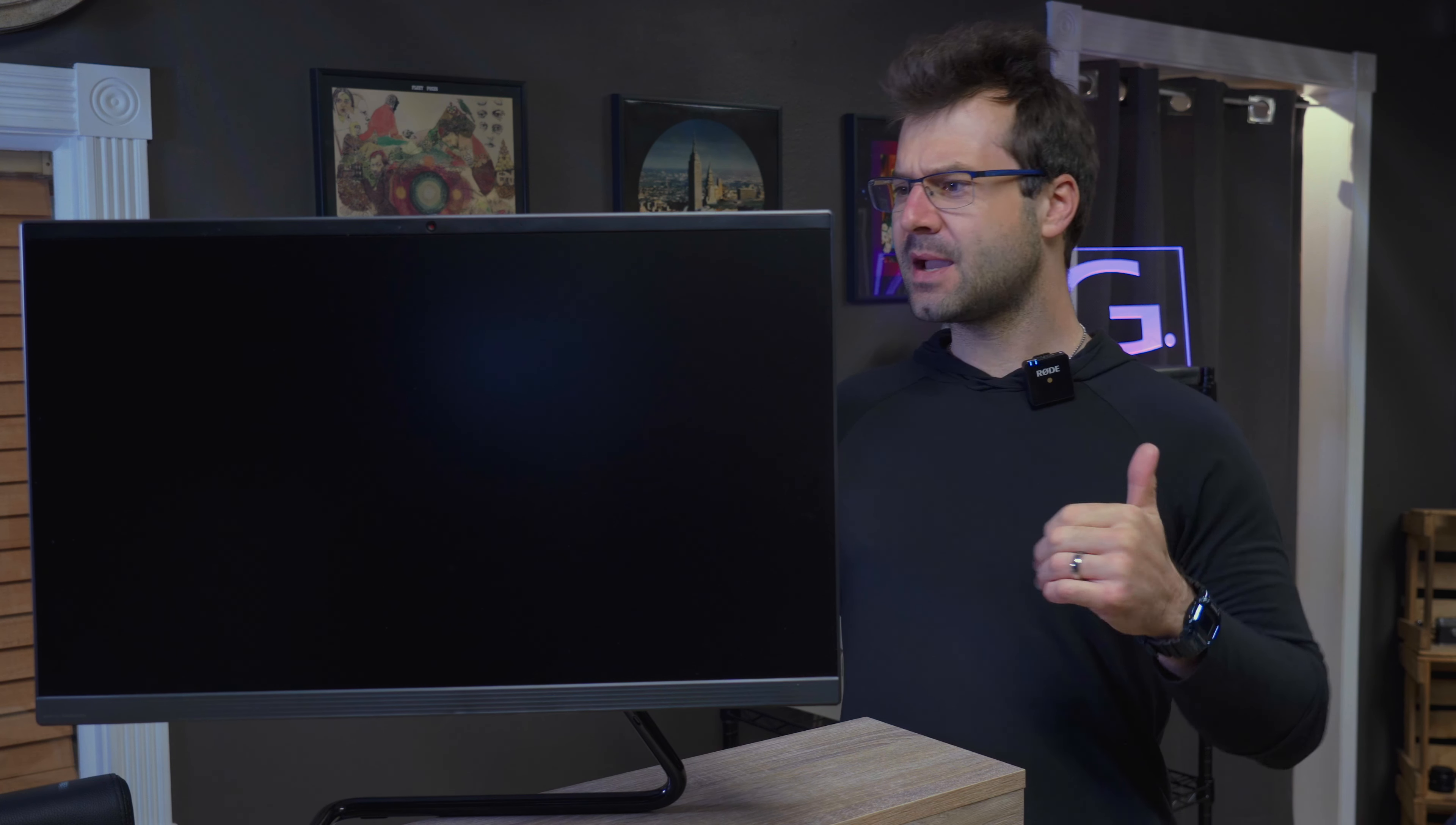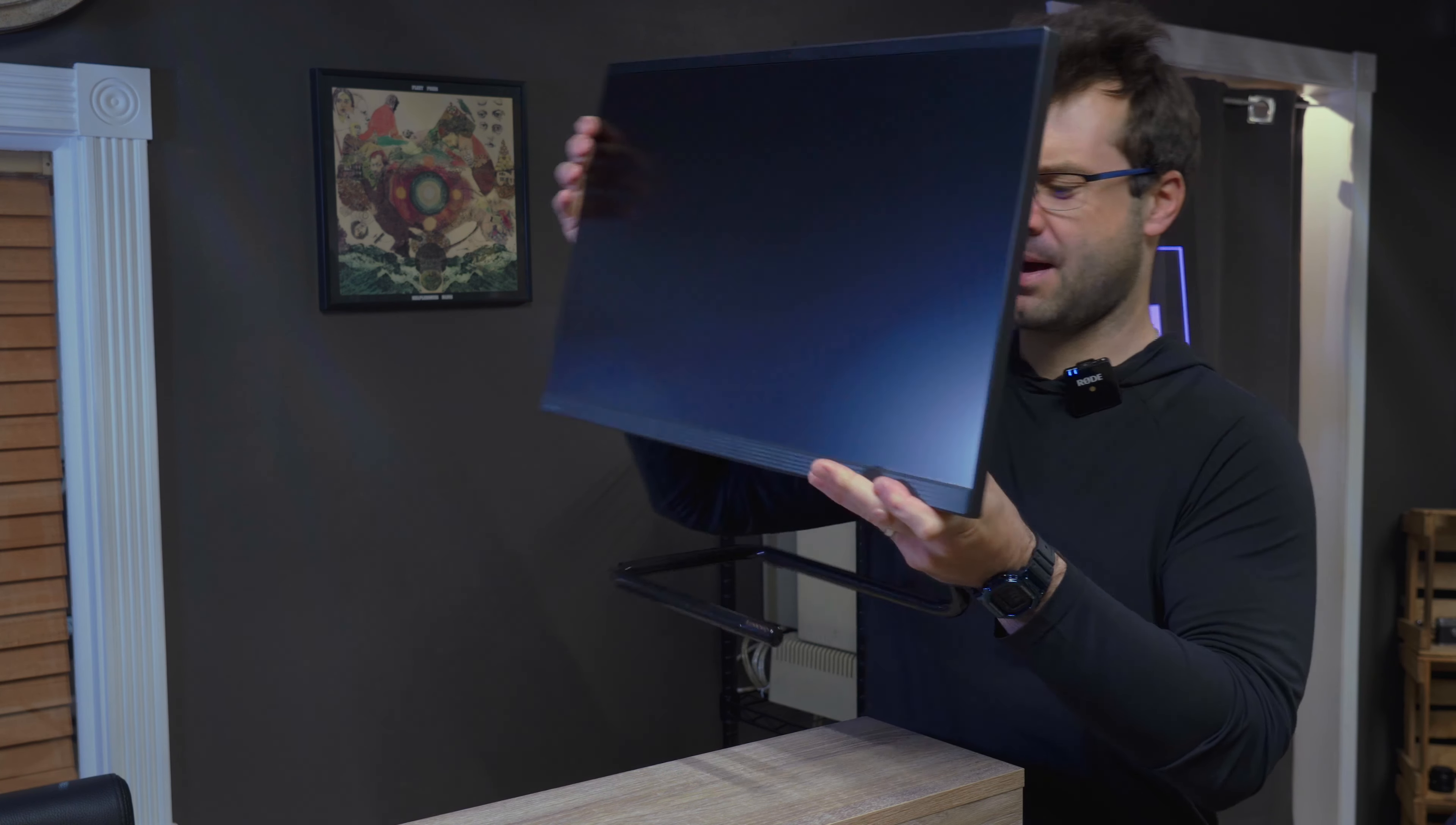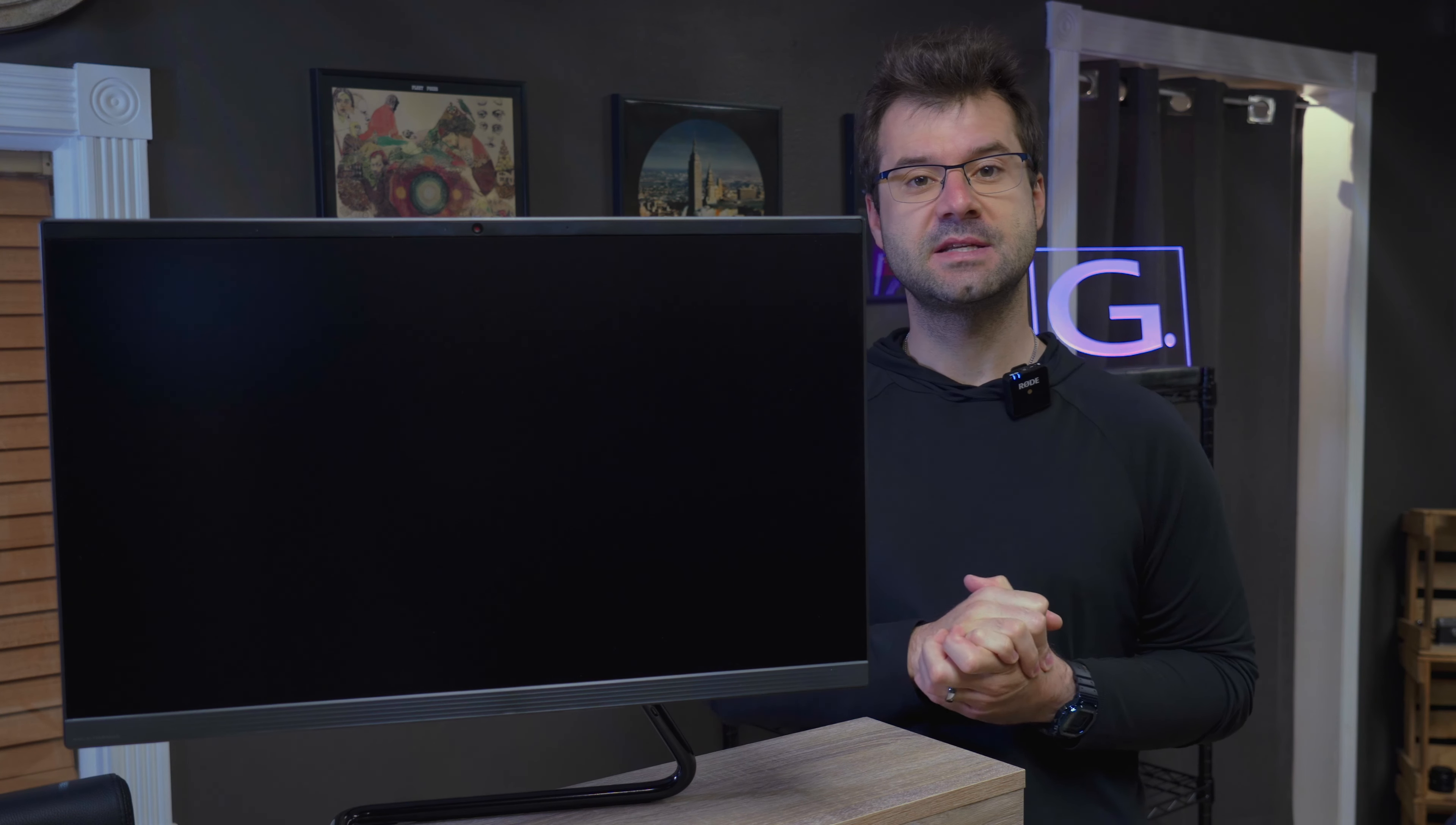But one kind of neat thing about this Lenovo All-in-One is that it still has a DVD player built in on the side here. I know I'm going to show a close-up on it anyway, but it does have a DVD player built in still. I don't know who uses DVDs anymore, but there are some people that still do. Believe it or not, we do get requests every now and again, so you can put a DVD in there without needing an extra USB DVD device.